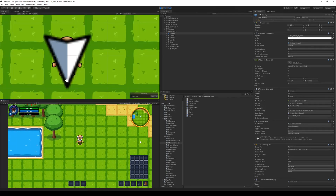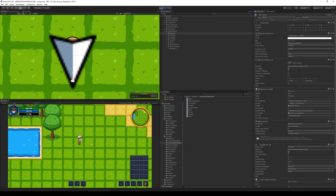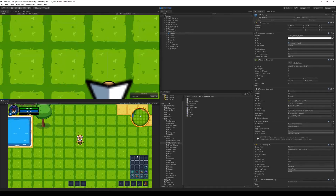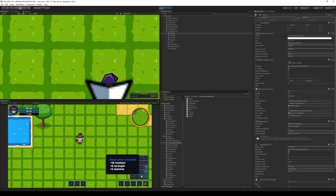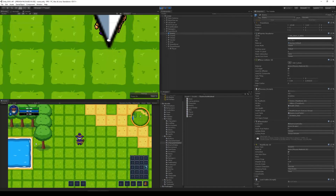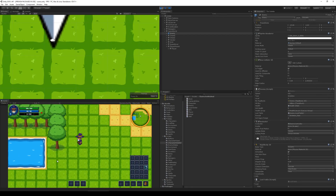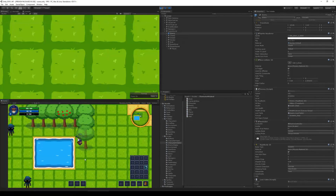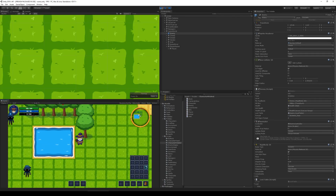That's it for this video. Remember we're not done implementing this, so there will be some bugs — you can spam buttons to make the character freeze or walk the wrong way around a tree — but those are things we're going to fix in the upcoming videos. Thank you very much for watching.